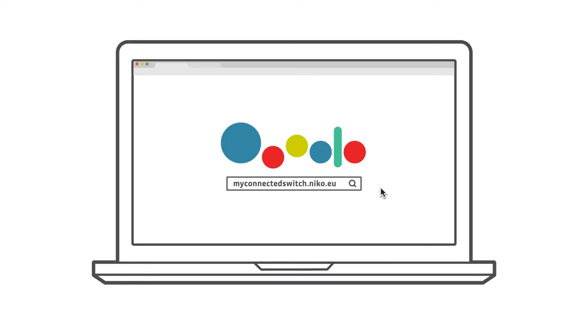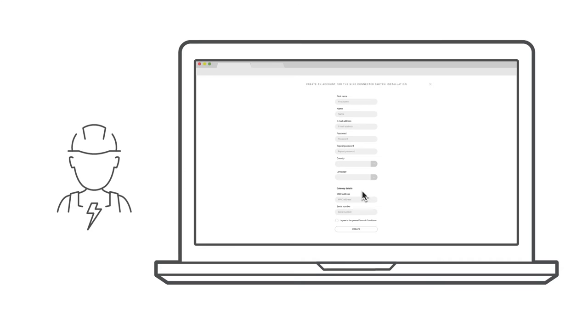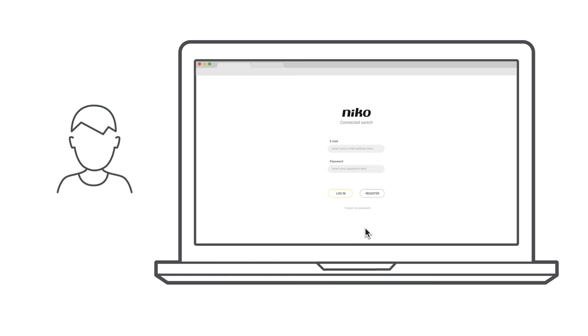Note down the serial number and MAC address that you can find on the back of the gateway. Then surf to myconnectedswitch.nico.eu. Create an account using the end user's name. Do this using the MAC address and serial number of the gateway.